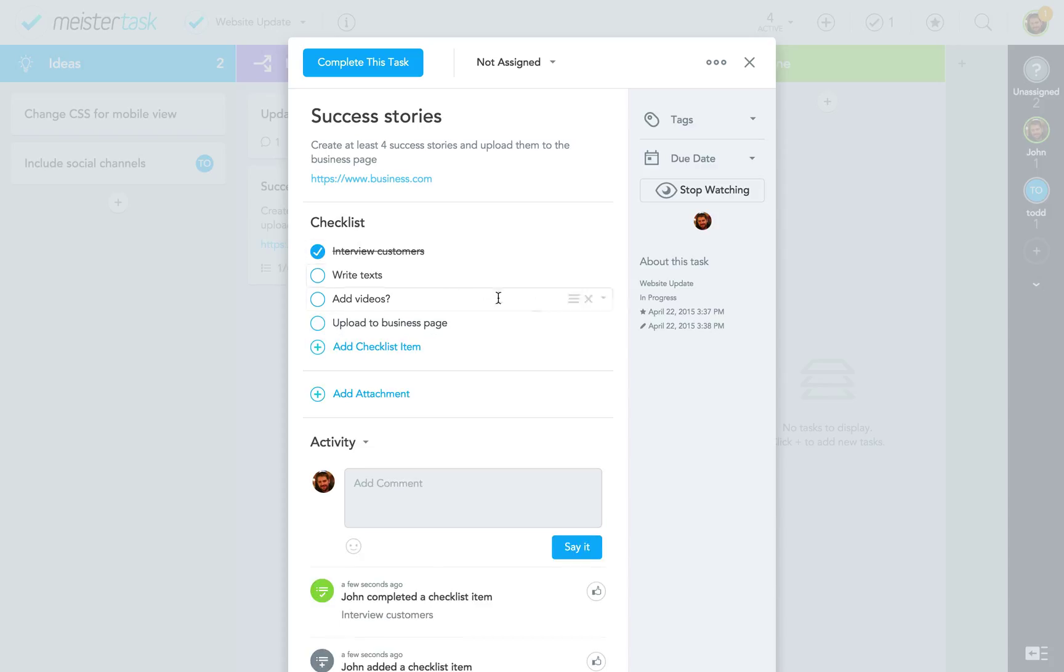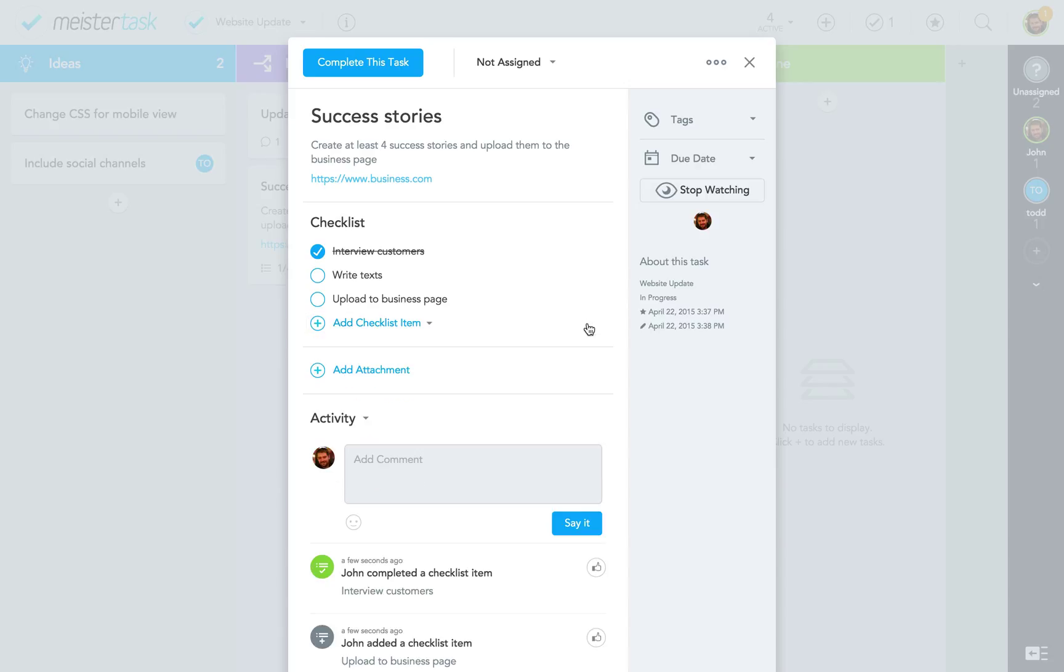Later you can check those items off one by one, move them up or down, or just delete them.